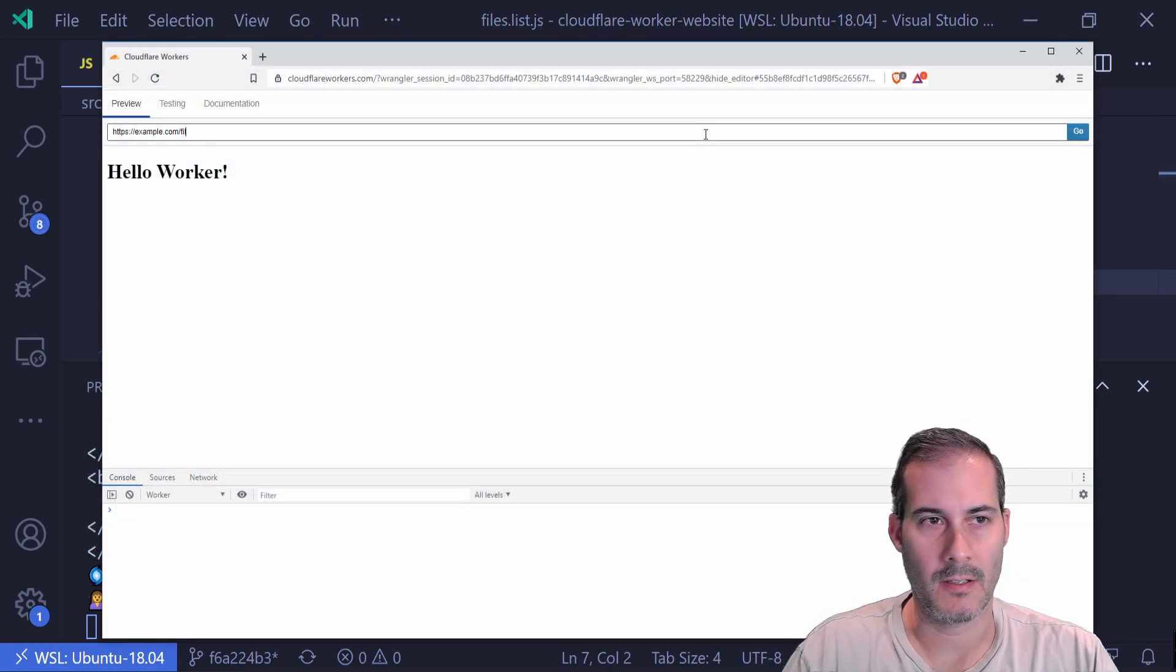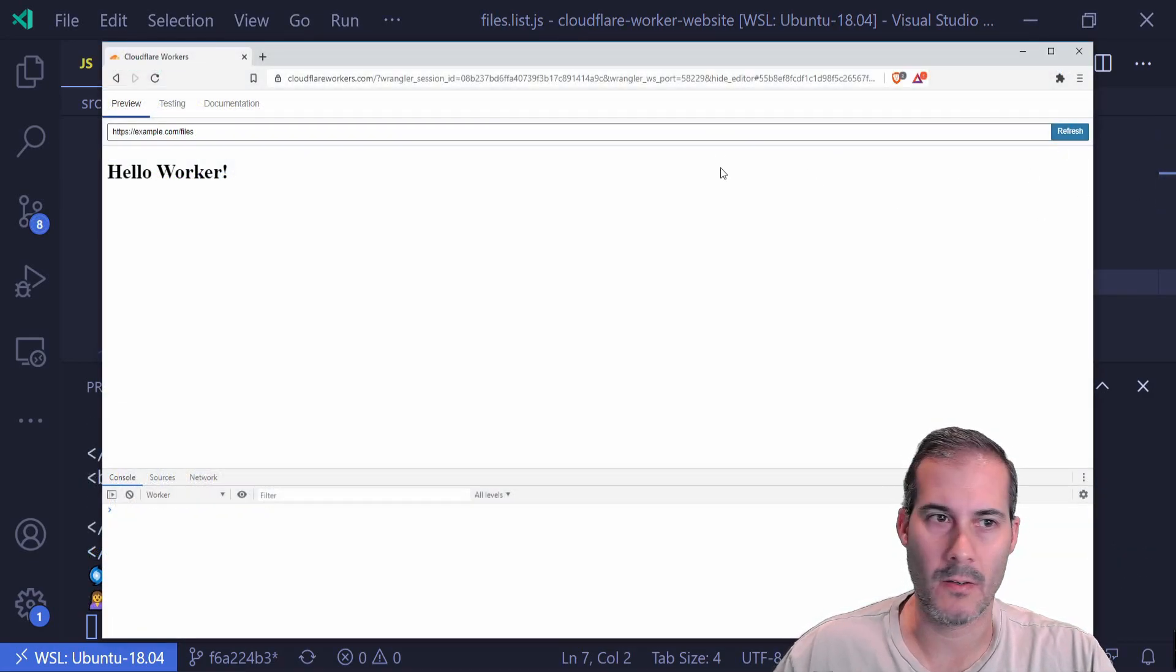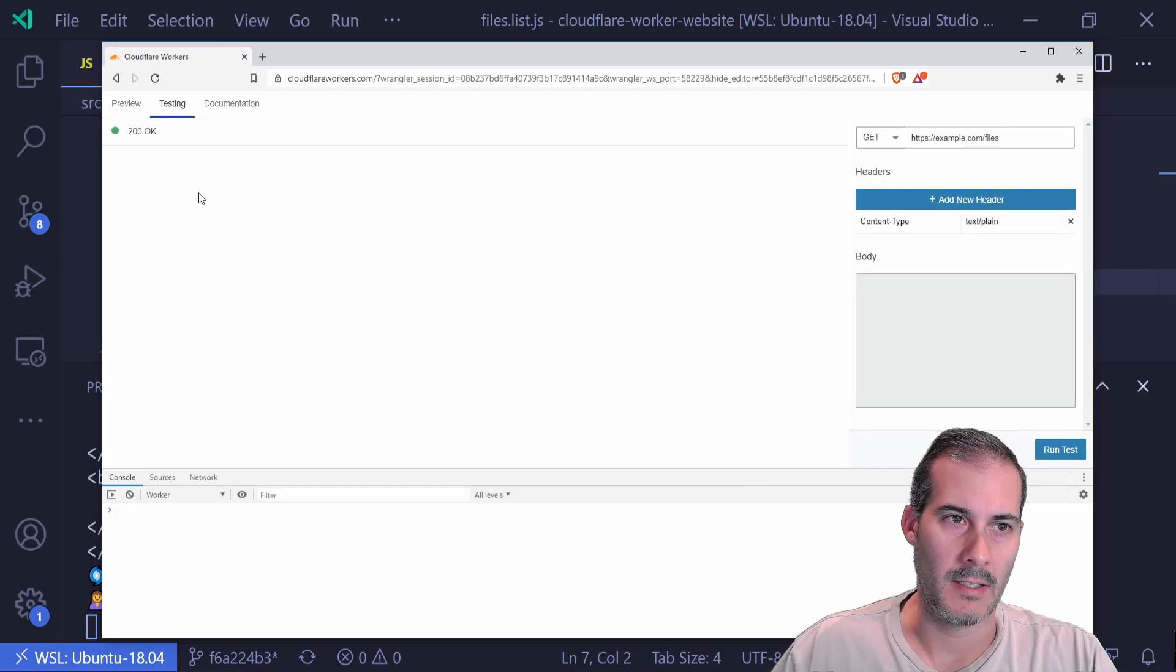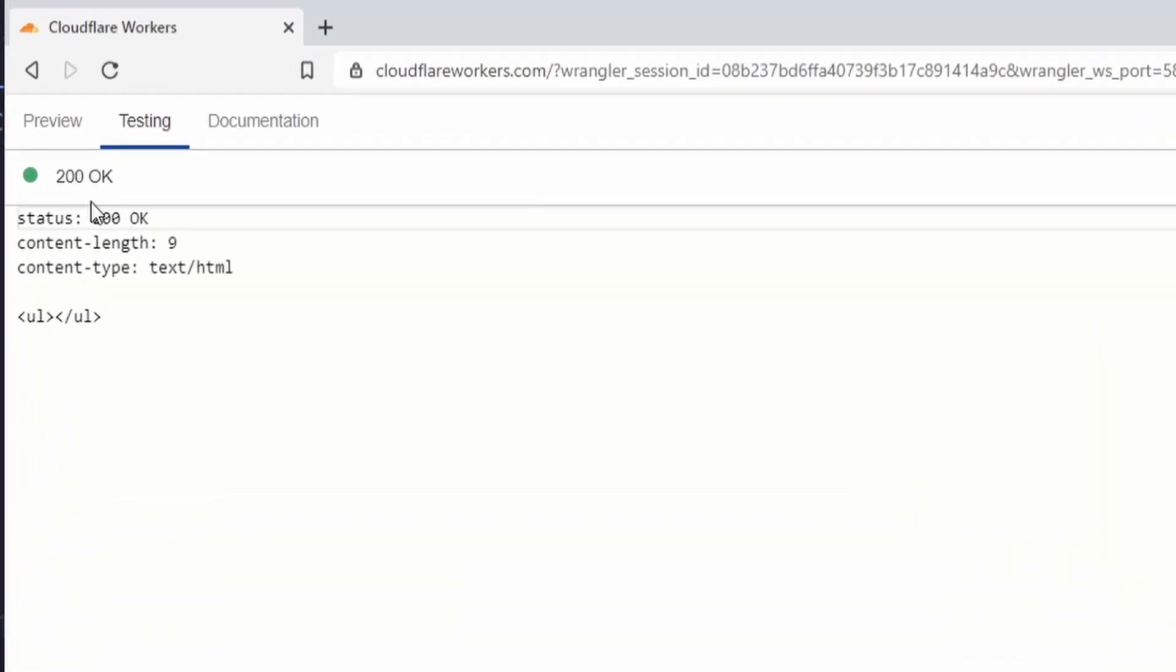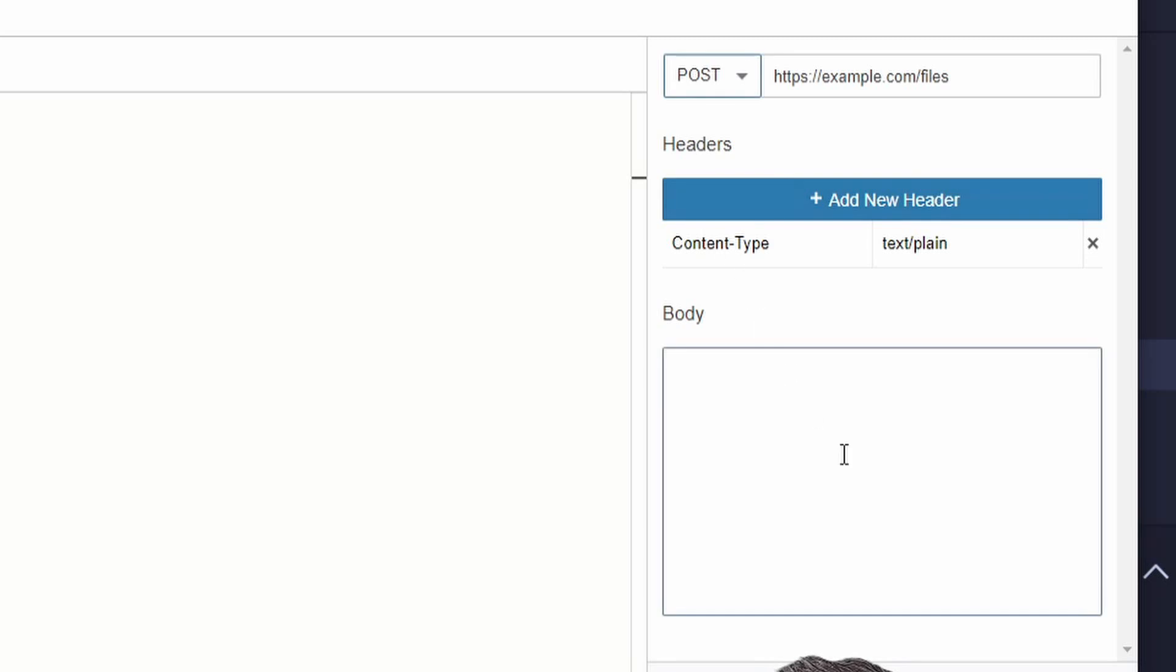Okay, so let's go to the files page. I'm going to hit go. And in the testing tab, it's looking like it's getting a 200. And here's my files that has the ULs with nothing in it. It's because I haven't created any files. So I'm going to go ahead and create one.